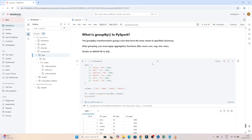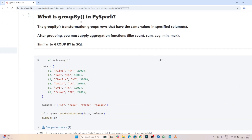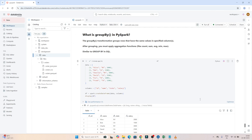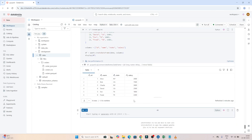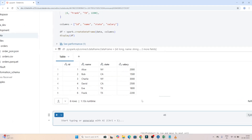In this video we are going to understand about the groupBy transformation in PySpark. The groupBy transformation groups rows that have the same values, similar to how GROUP BY works in SQL — also used with aggregation. For example, in a state column we have a couple of states, and whatever the same value is there, we want to group it using groupBy.